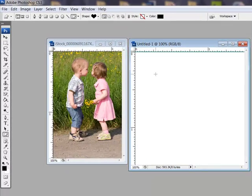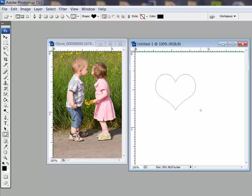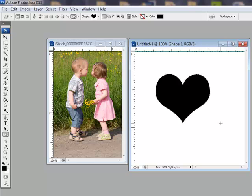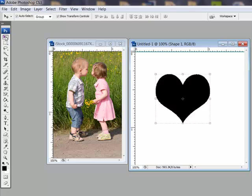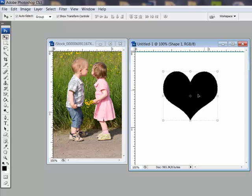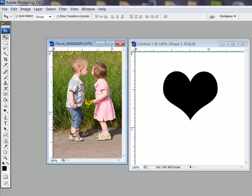Shift-click and drag out the shape on your document. Get the move tool and drag the shape into position. Now drag your photo onto the document.